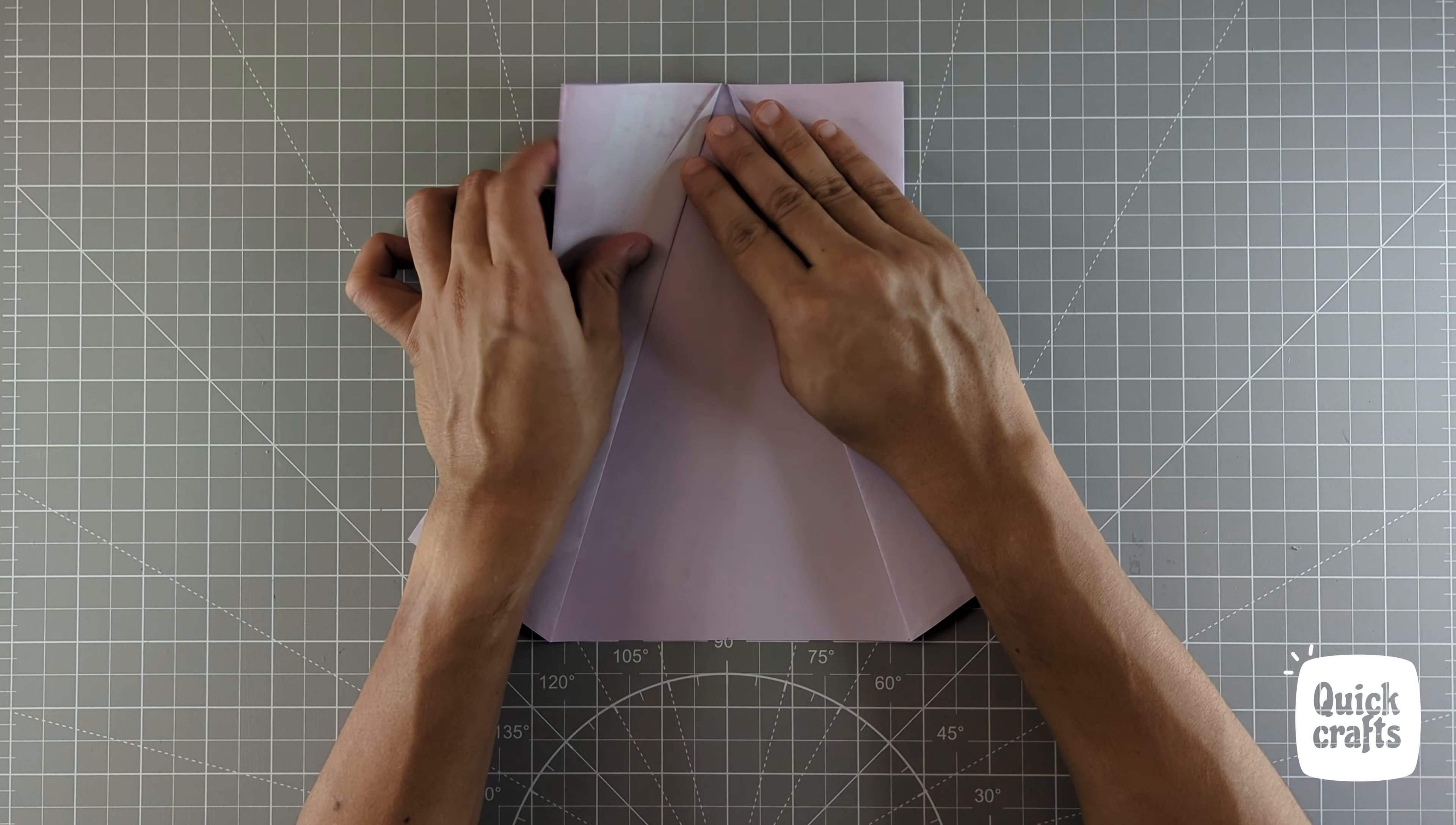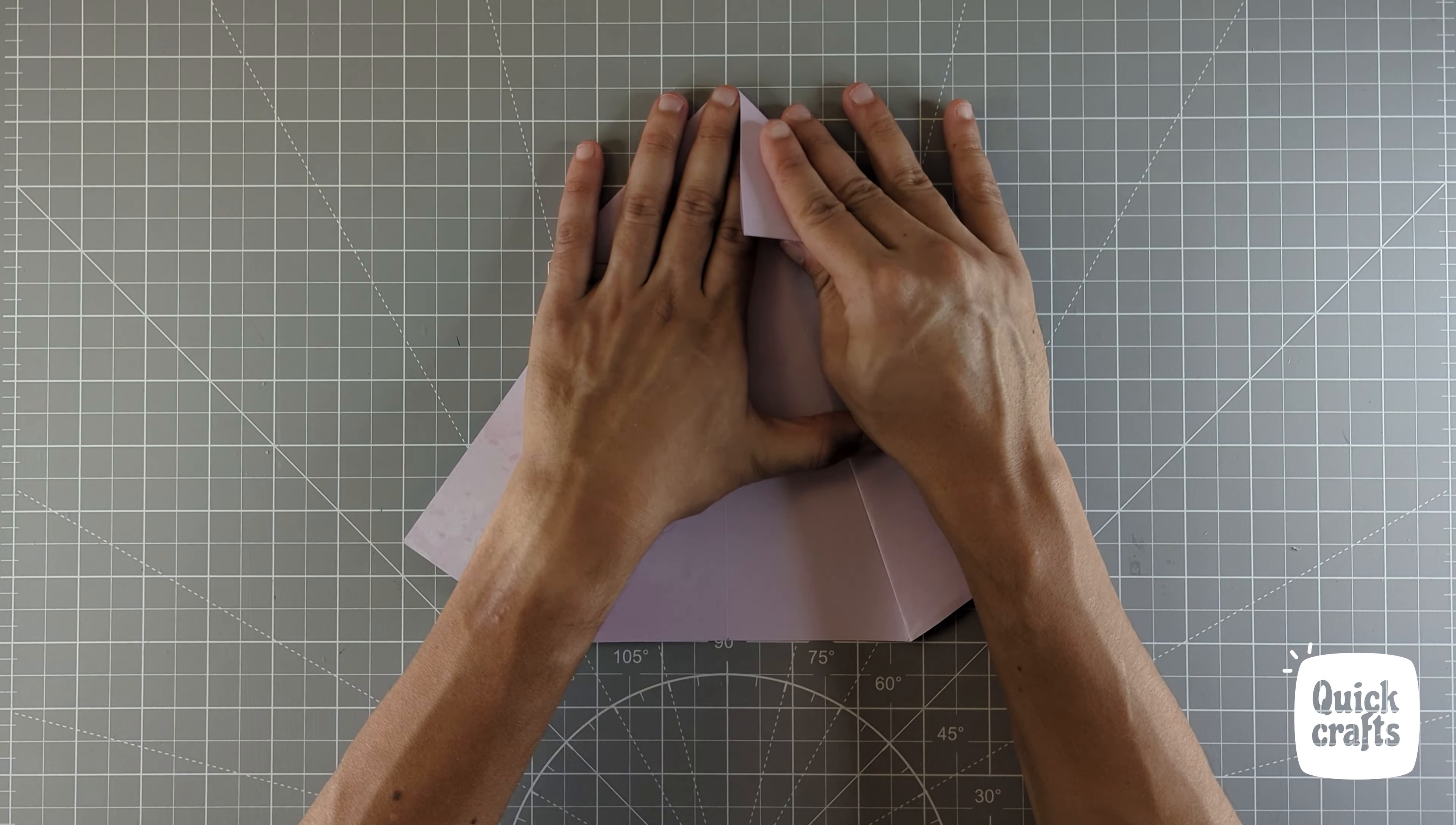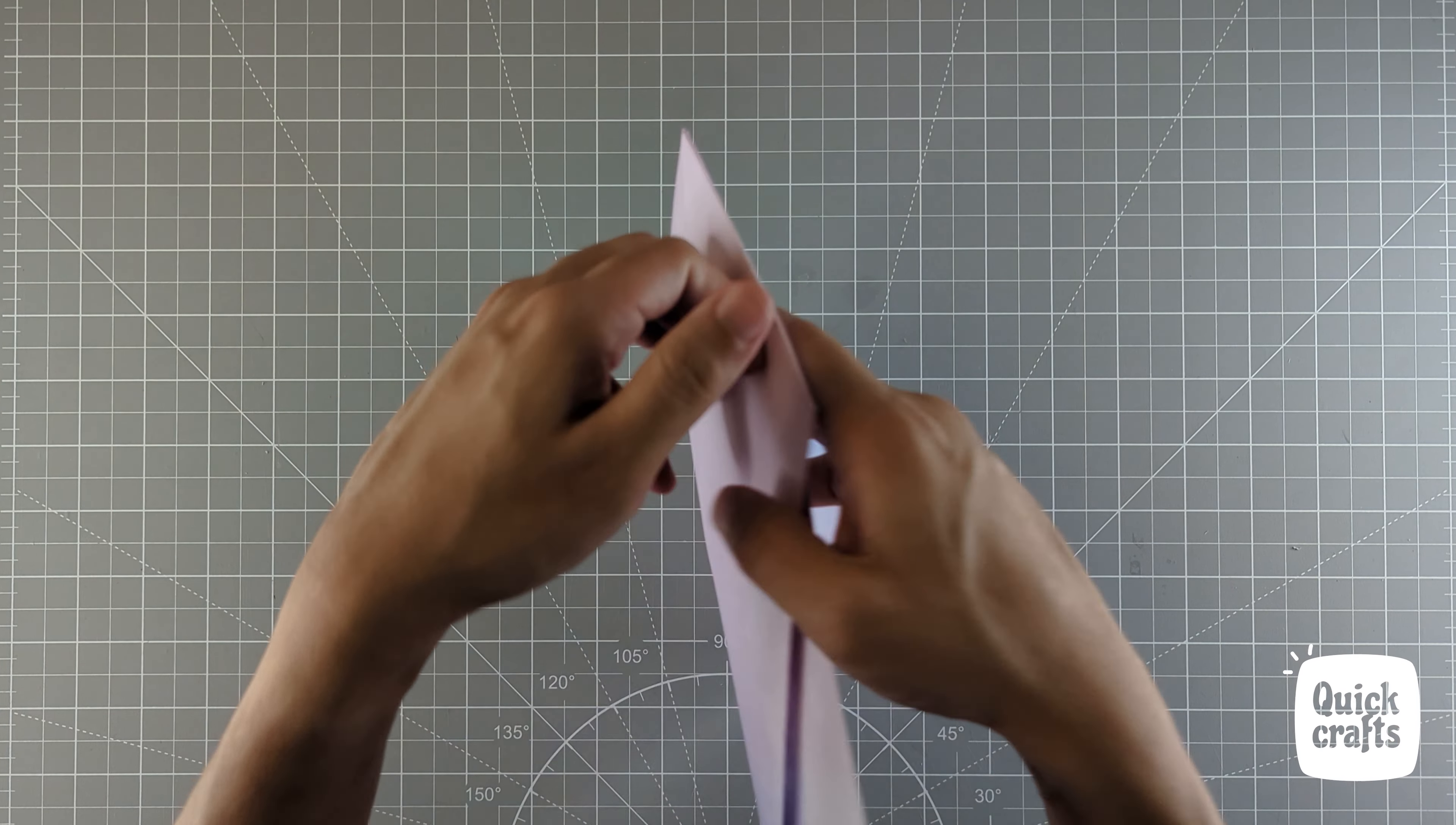Now fold both these corners in. Flip this over.